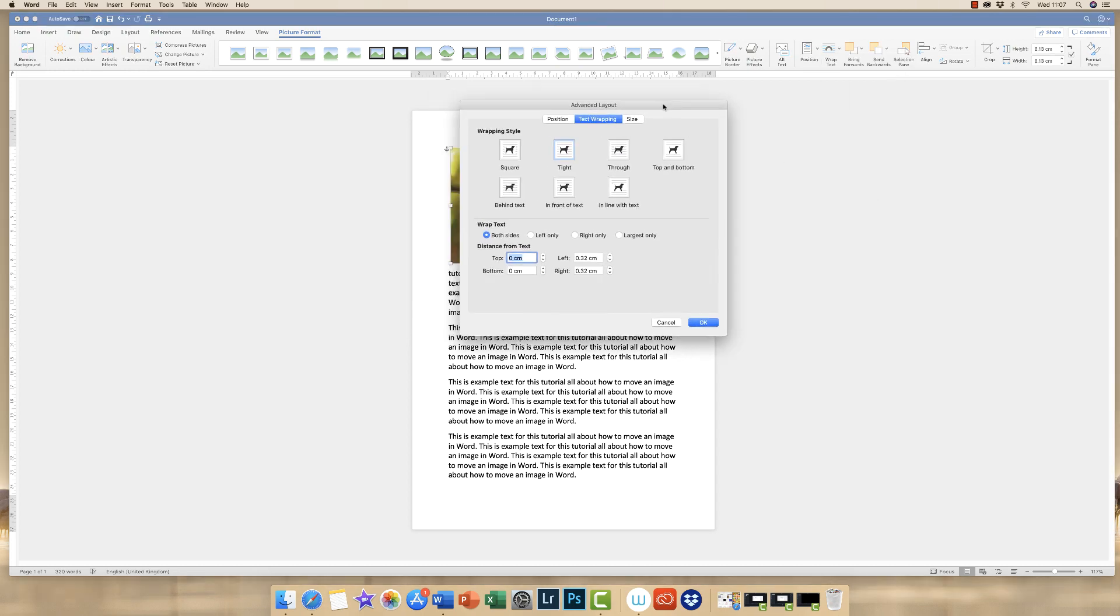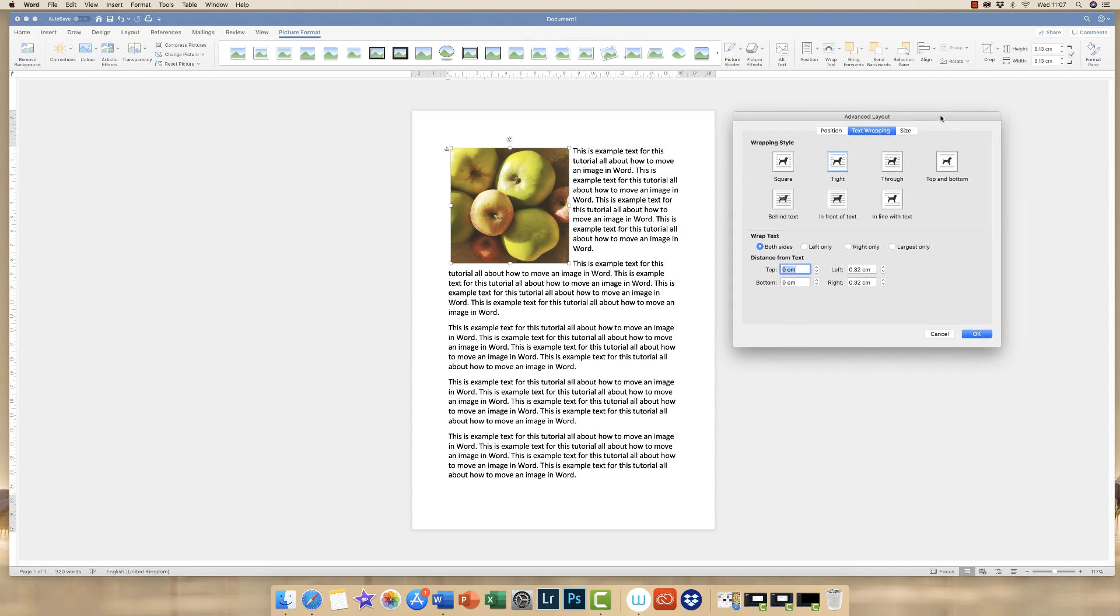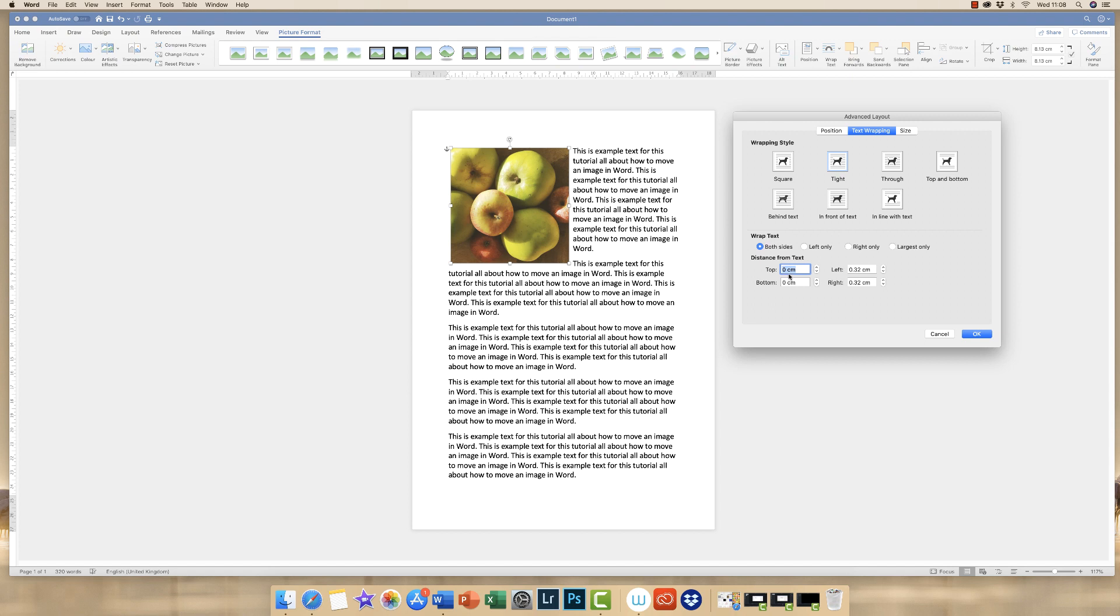And here you're presented with this menu. And depending on which different type of option you've selected, whether you want the text behind in front, etc., you can also choose the distance from the text that your image appears. So I've selected tight, but I want mine to be a centimeter away from the text. So I'm just going to go along, change all of these values to one, and click OK.